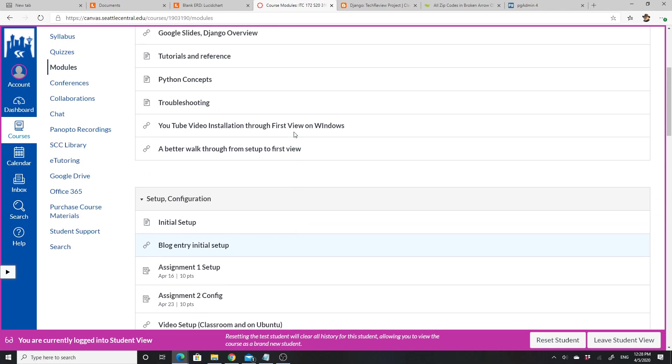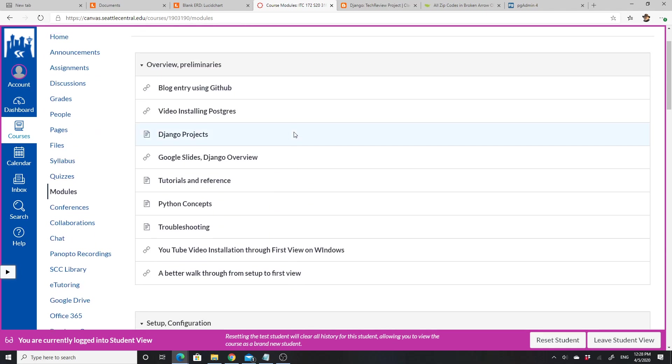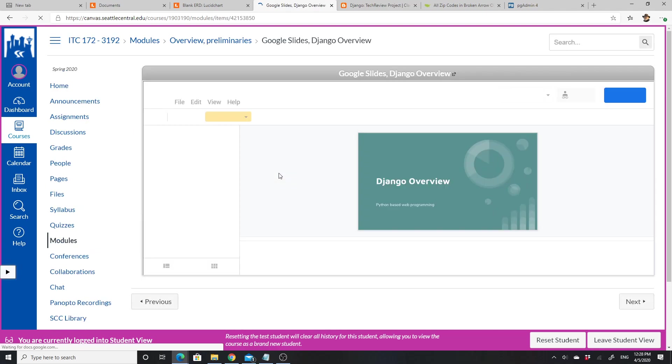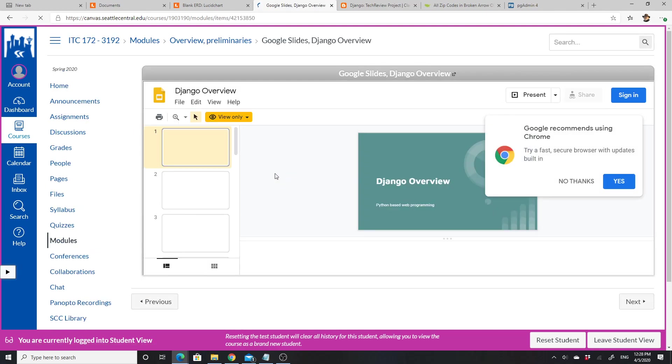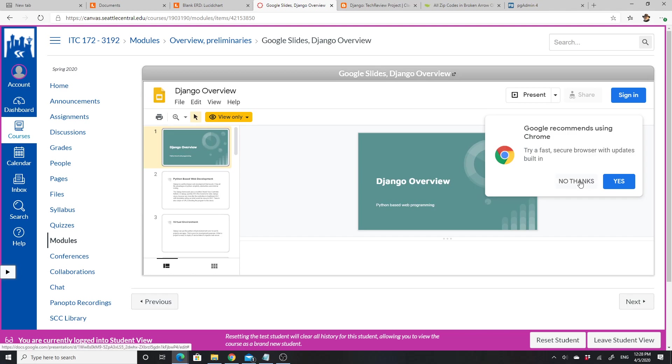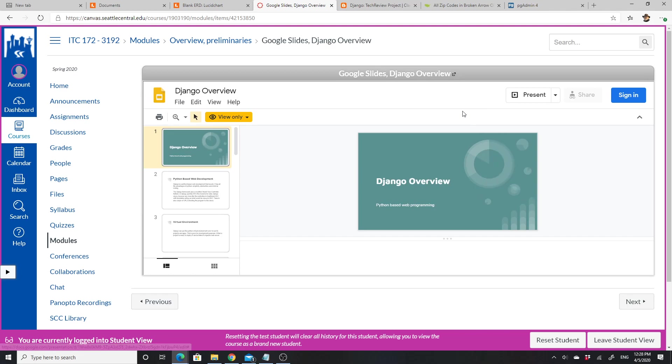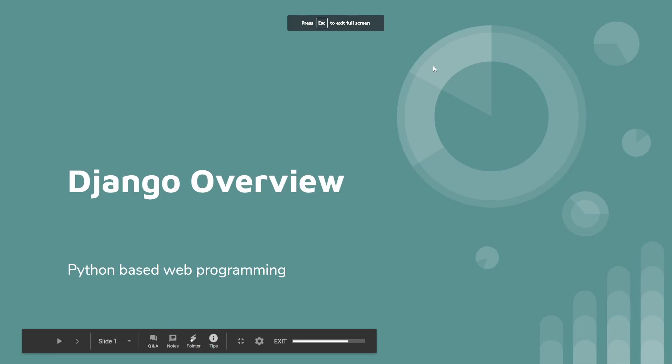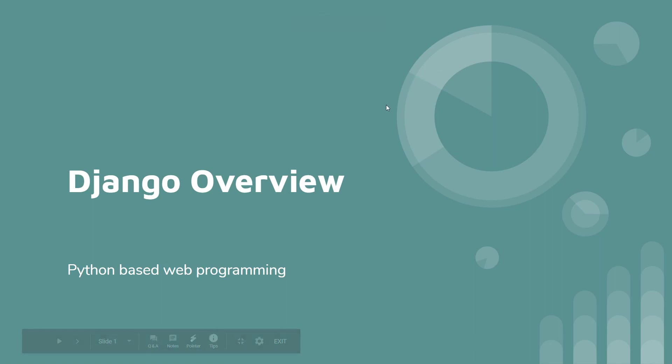I think I've covered most of what I want to do, but I do want to do this Django overview. I'm going to link to the external site and click on present. We're going to talk a little bit about the Django overview and Python-based web programming.